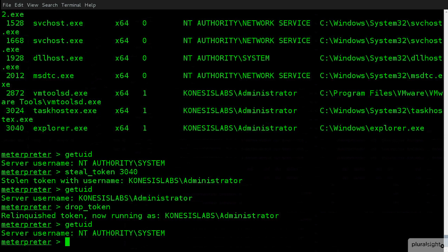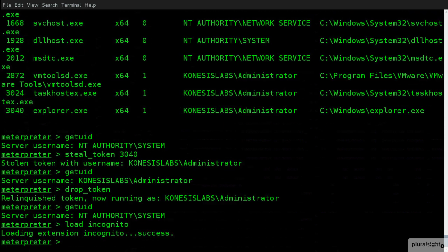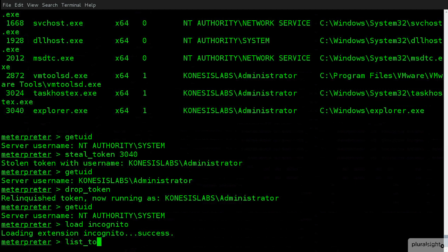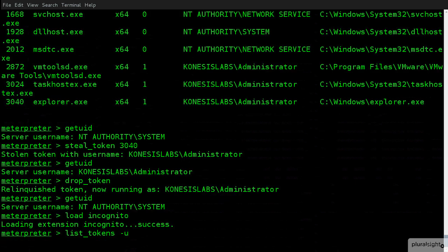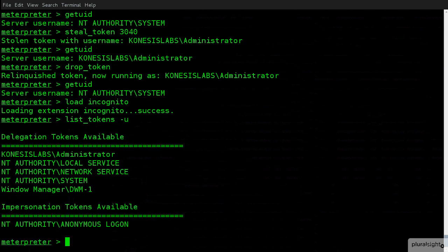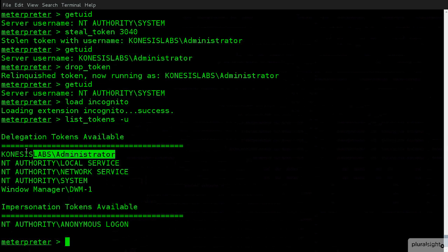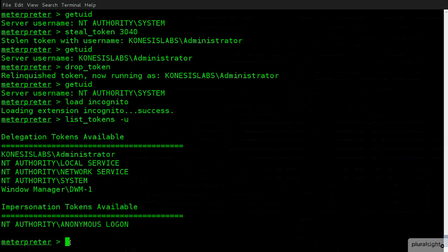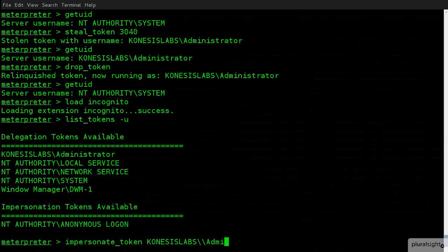Now, one of the tools that Metasploit has built in is actually called Incognito. So, I'm going to load that extension. And what this allows me to do is actually do something called list_tokens. And what this will do is this gives me a list of the delegation tokens and the impersonation tokens that are available. Importantly, you'll see that the administrator is a delegation token that's available. Now, what I'm able to do here is impersonate_token. And I can say, Conesis Lab\administrator.